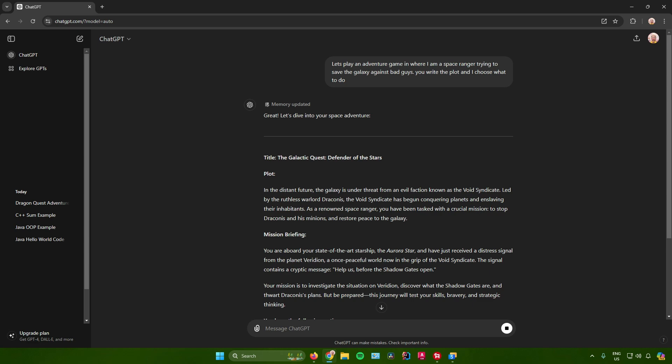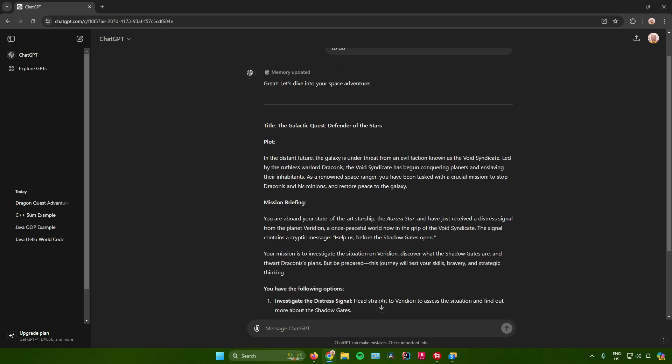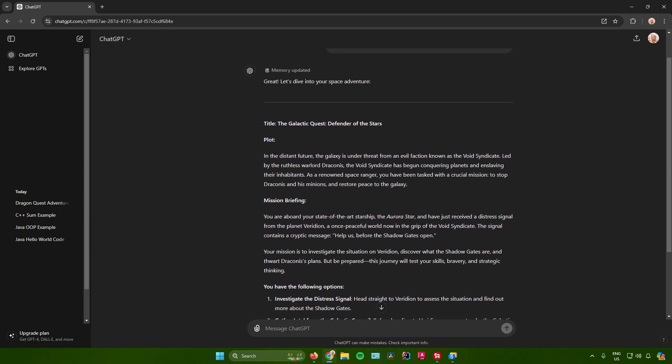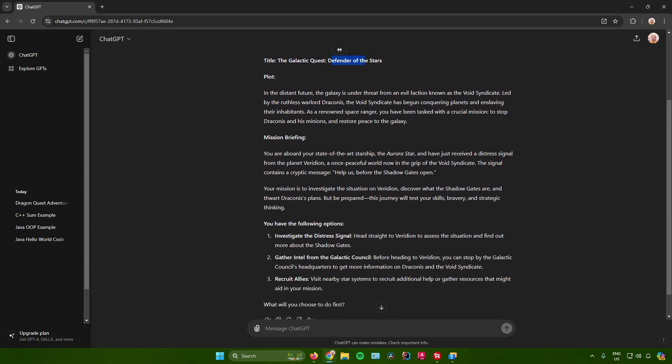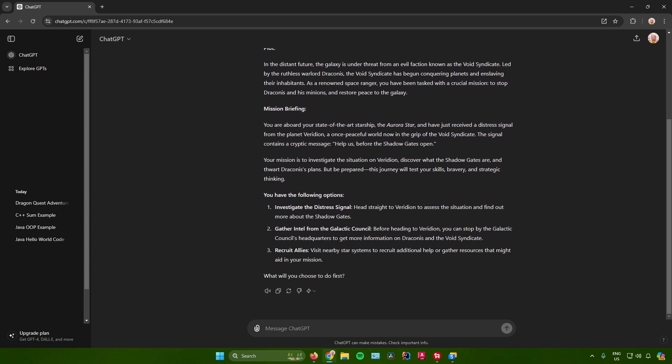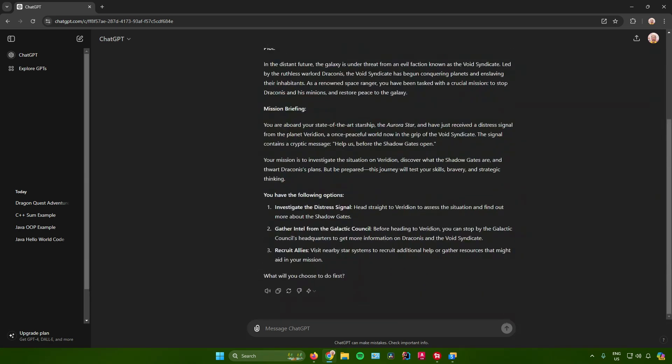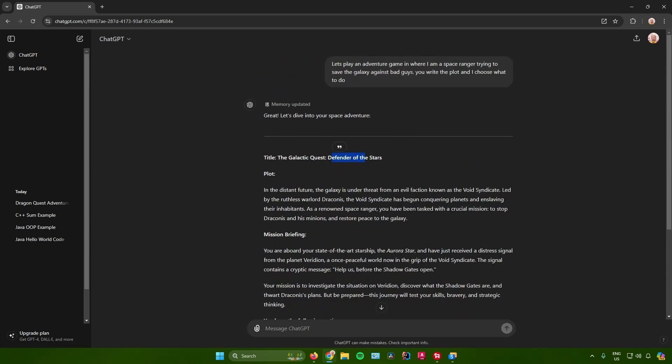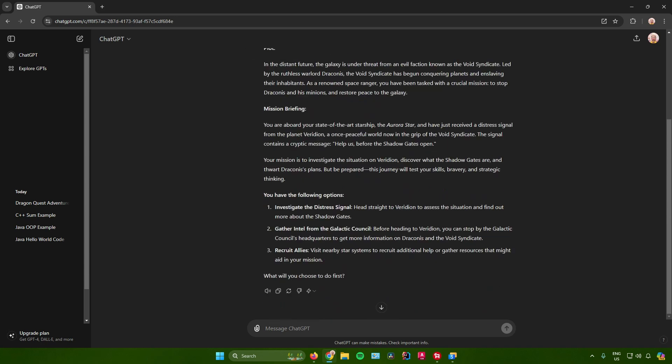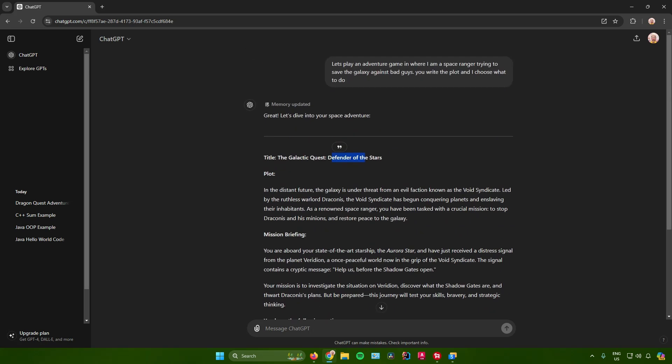It says right here: Great, let's dive into your space adventure. The title will be The Galactic Quest: Defender of the Stars. So yeah, ChatGPT will now start creating a new RPG game for you relating to the theme that you have made.